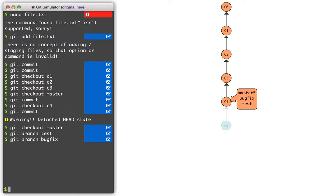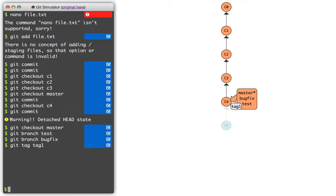I could also create tags. I can say git tag, I guess I'll just call this tag1. And I can see that that's associated. It looks a little bit different. And so there's a lot of ways I can be referring to c4 right now.